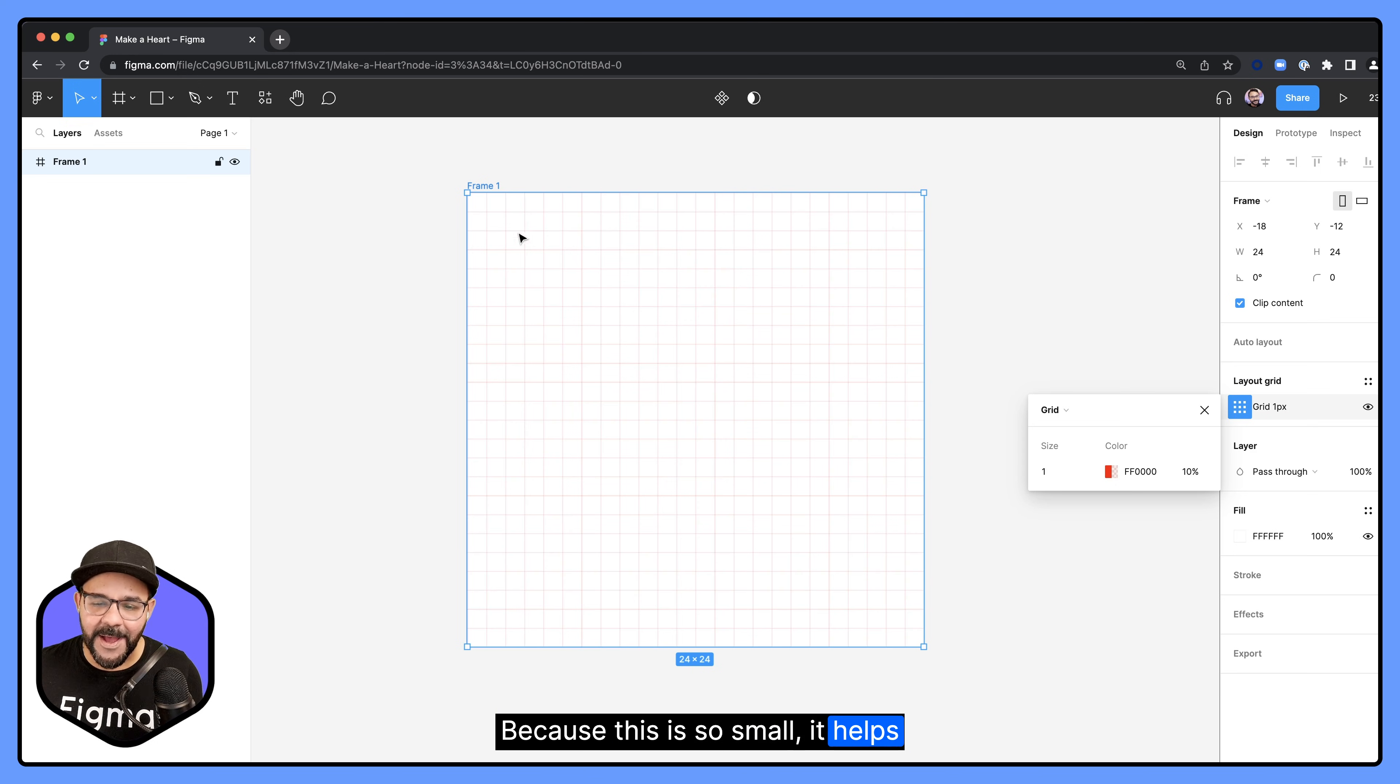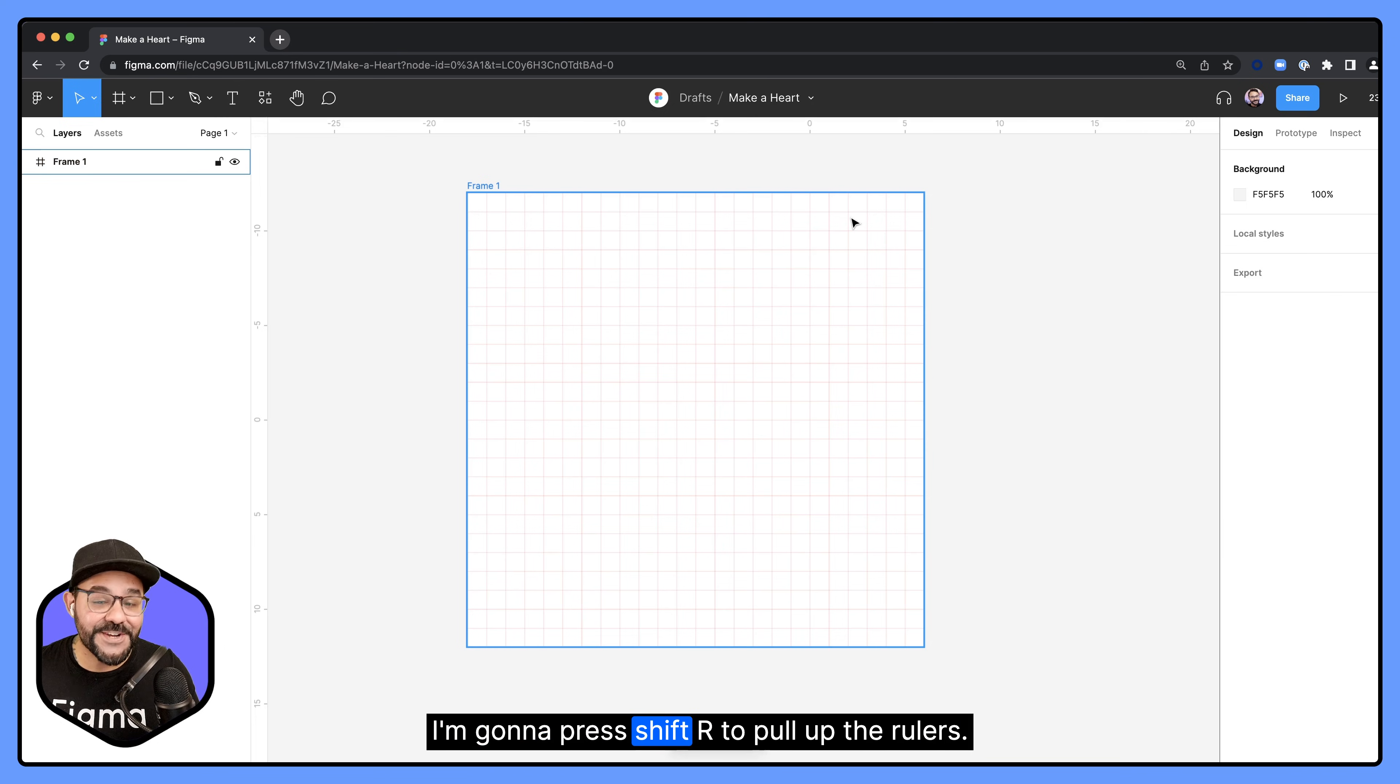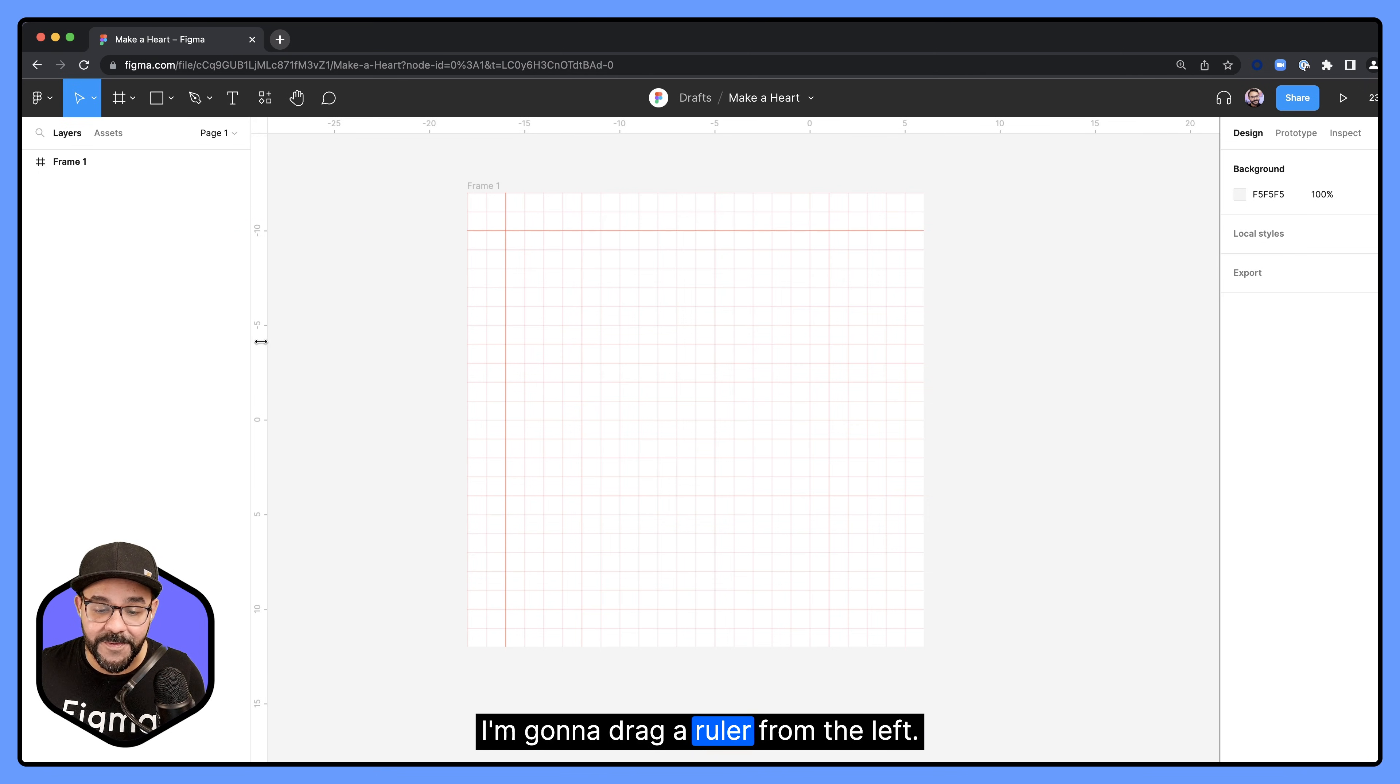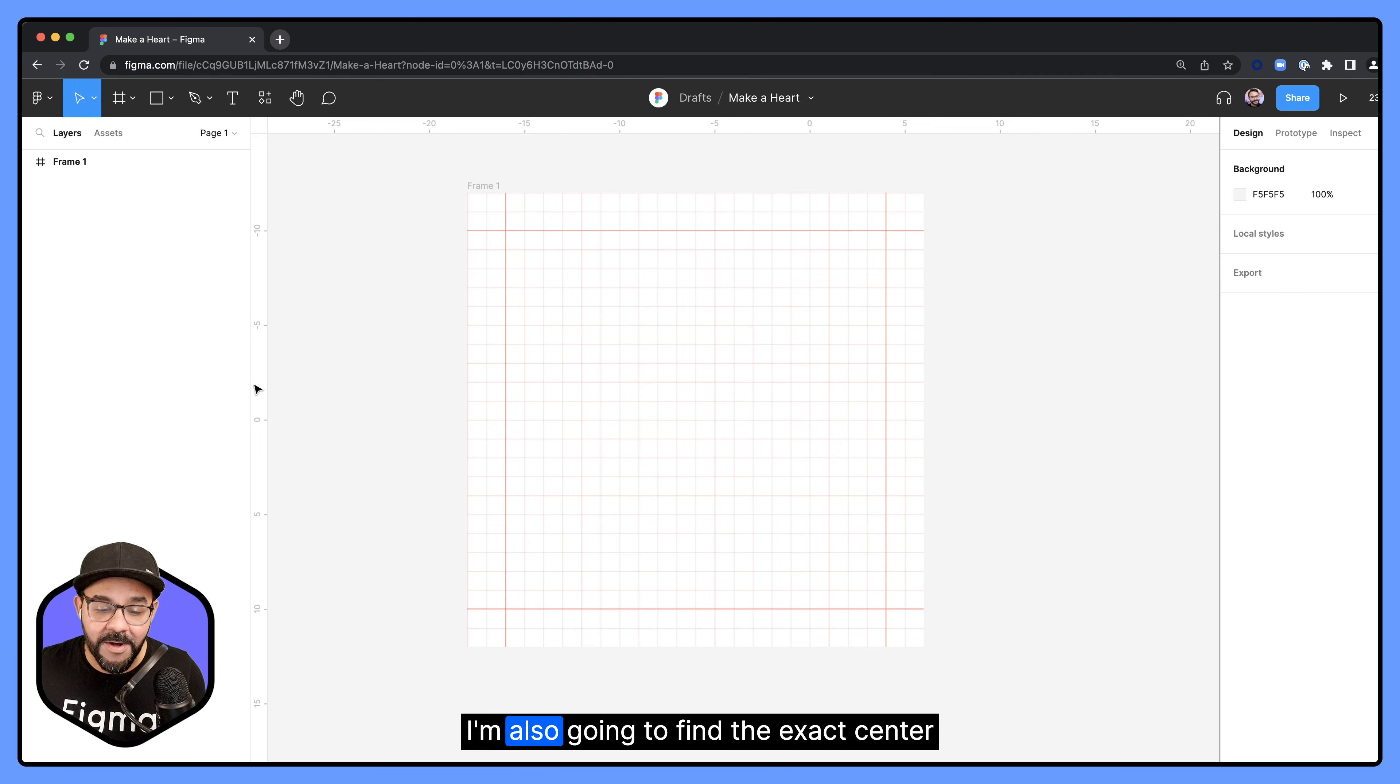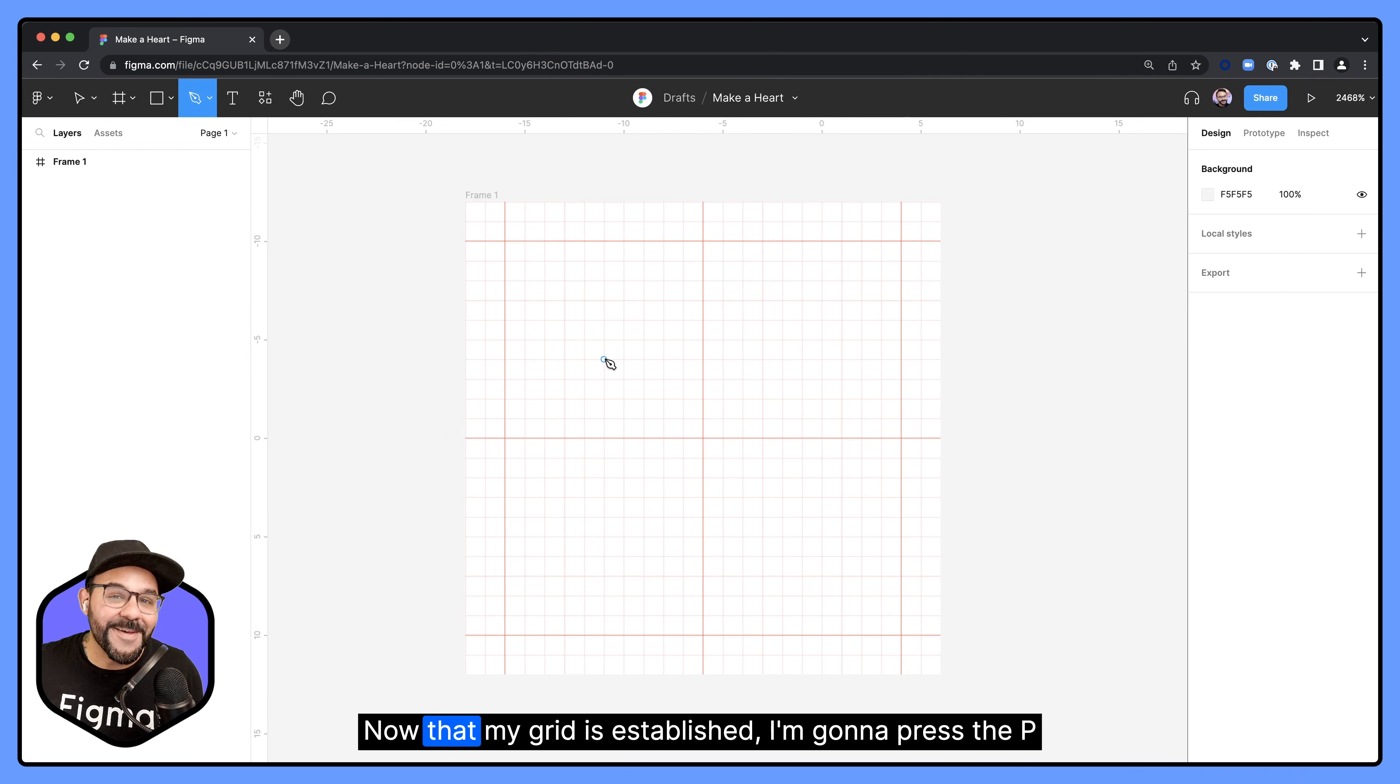Because this is so small, it helps to see those individual pixels. I'm going to press shift R to pull up the rulers. I'm going to drag down a ruler from the top, drag a ruler from the left, another ruler from the left and another one from the top. This is going to give us our margins. I'm also going to find the exact center point to help me as I'm working on this.